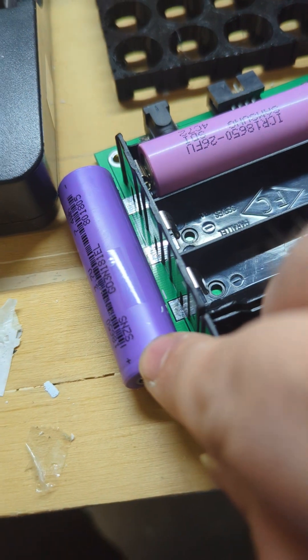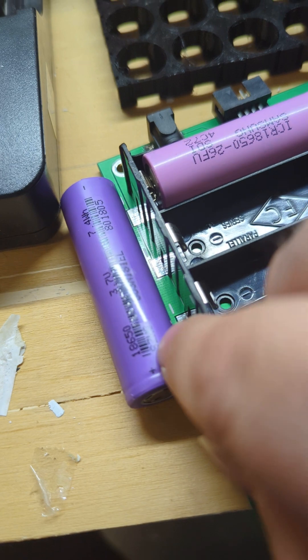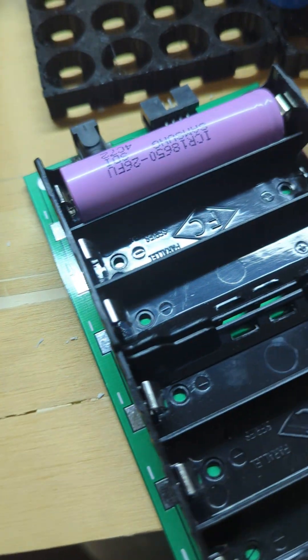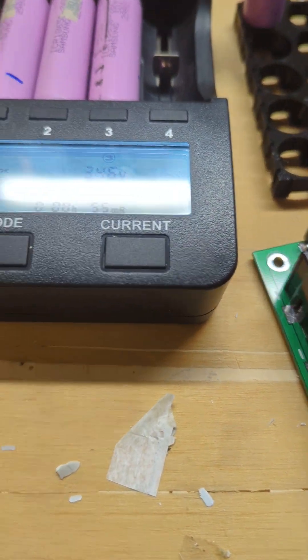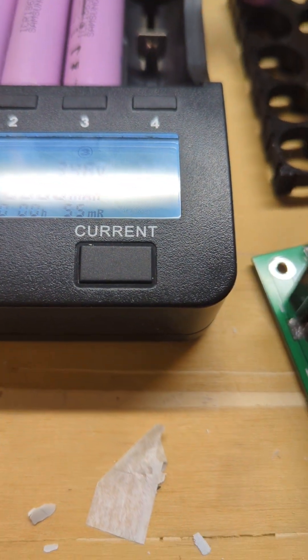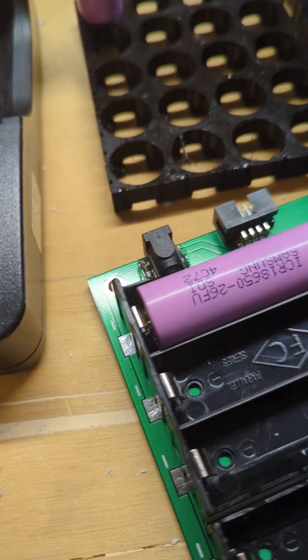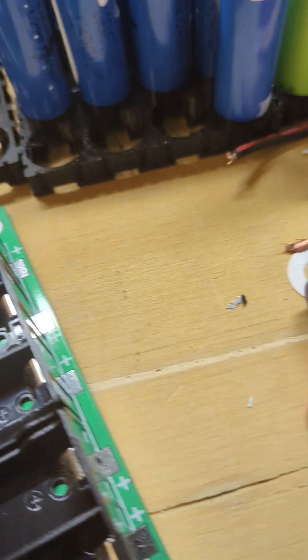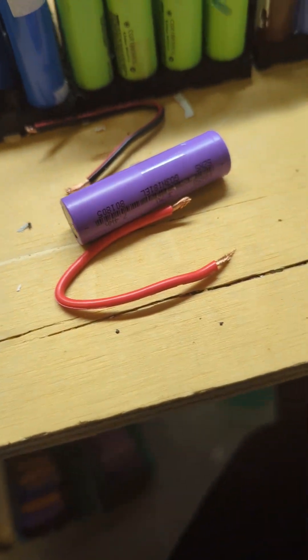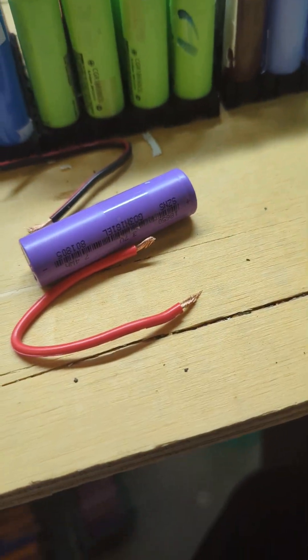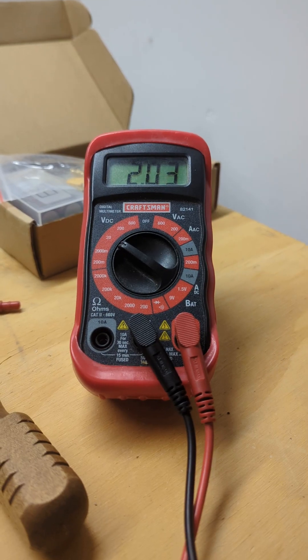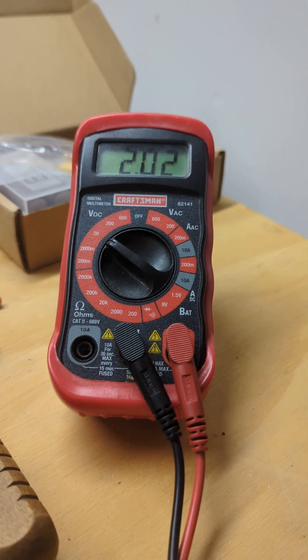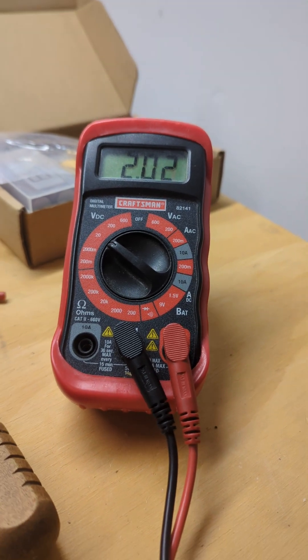I've got this cell here which I've tested—it should be at like 2 volts. Let me go ahead and put this... kind of hard to do with one hand... all right, so this battery is at 2 volts.